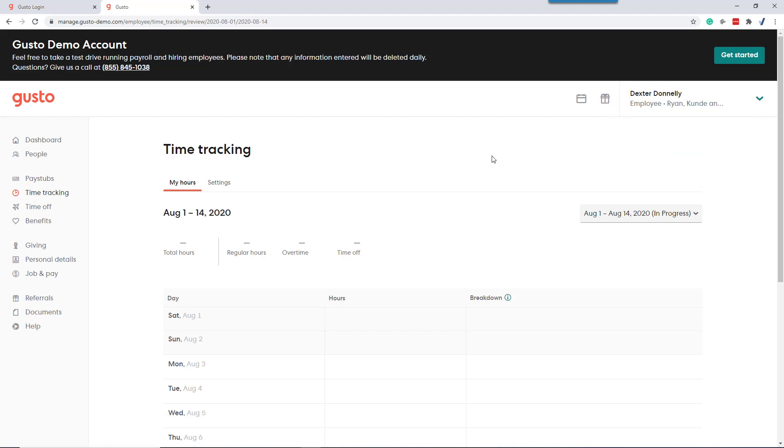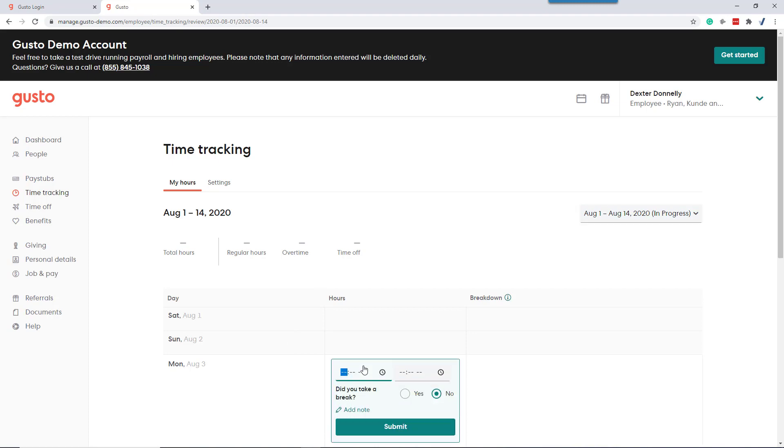Within Gusto, hourly employees can track their time directly from Gusto. The key trick is to make sure you're on the right week. Say we're adding time for August 3rd and we say we came in at 8 a.m.